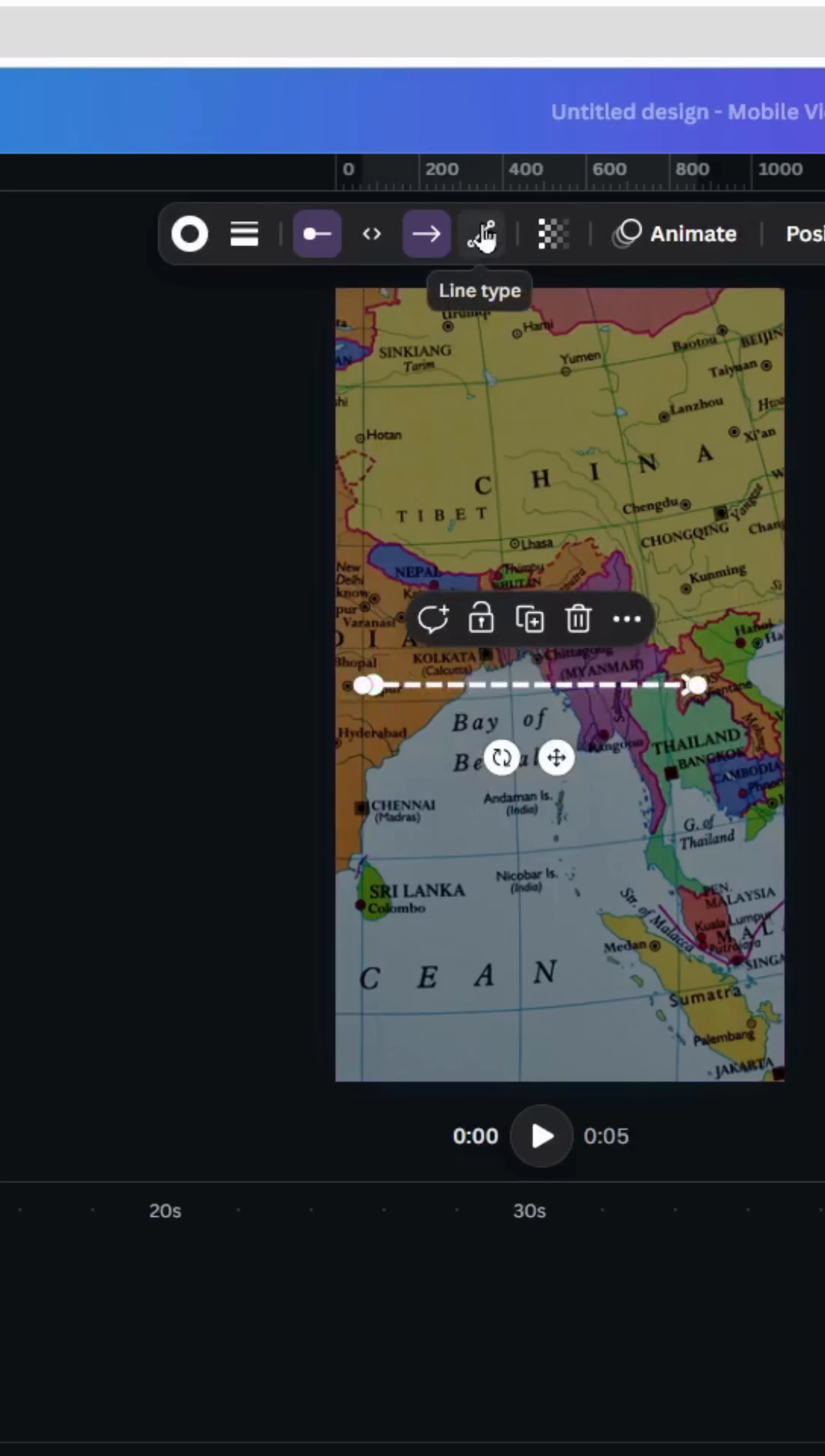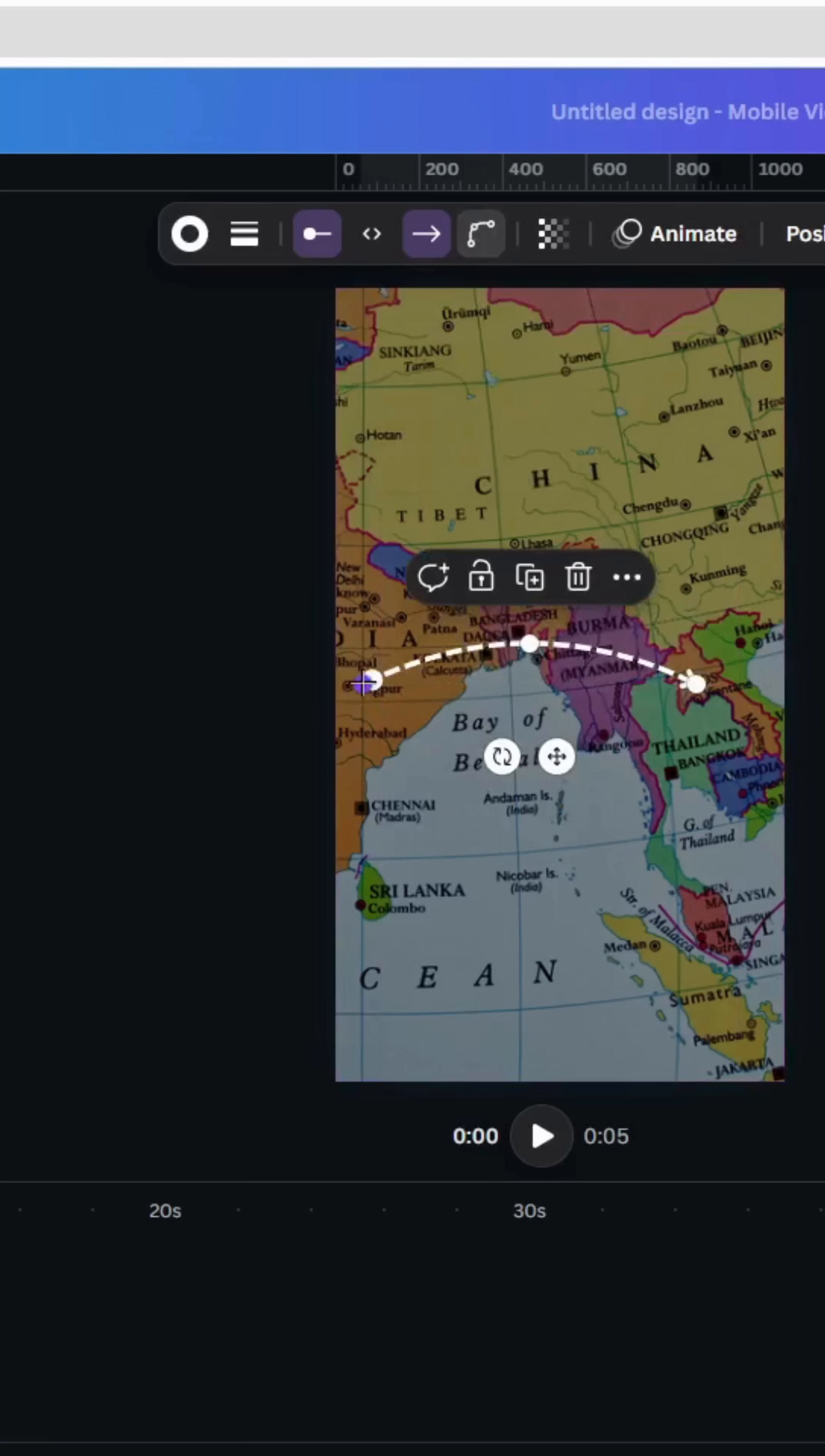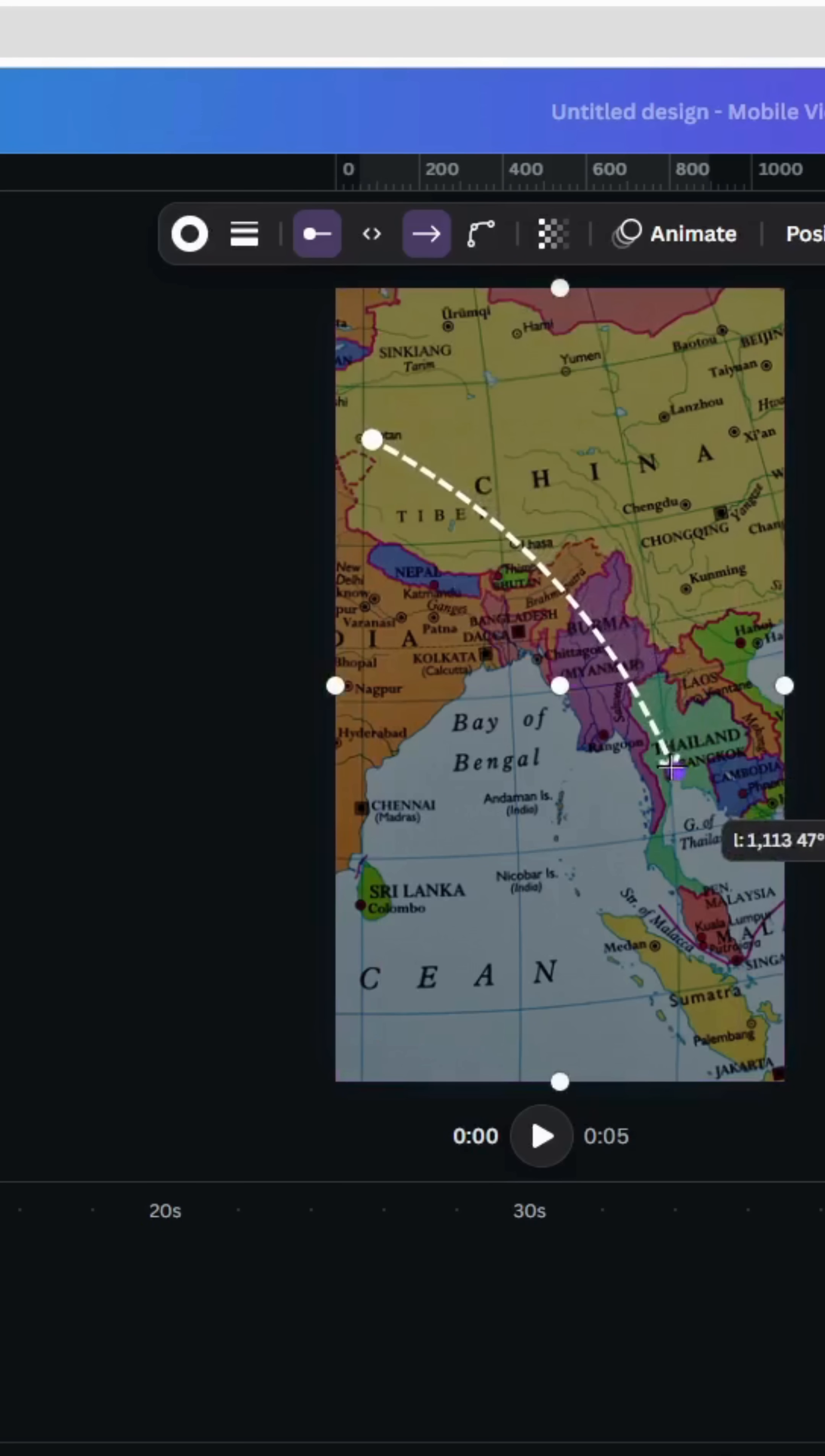Go to line type, choose curve, and adjust the position and adjust the curve of this line as you want.